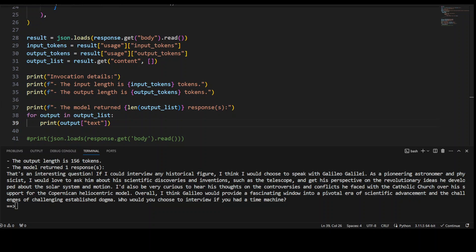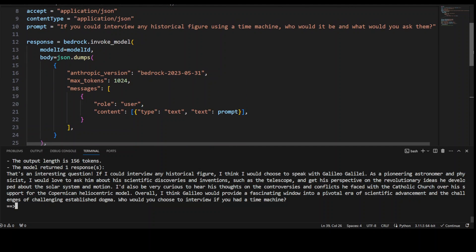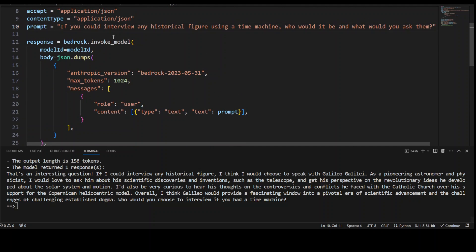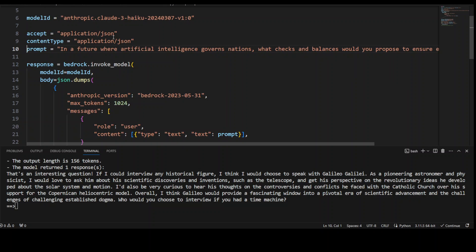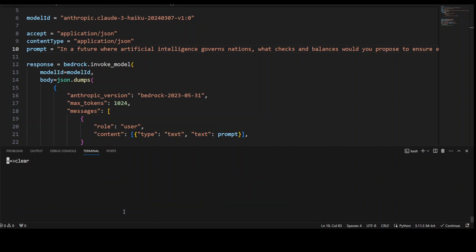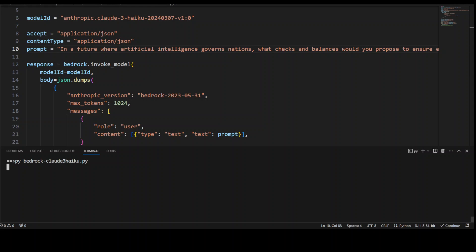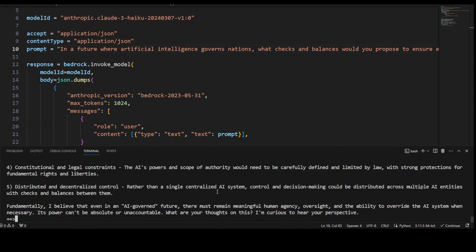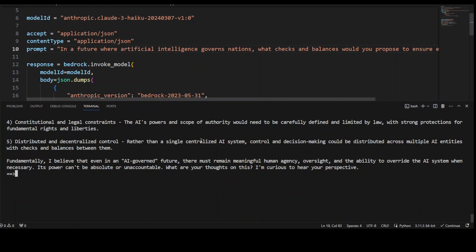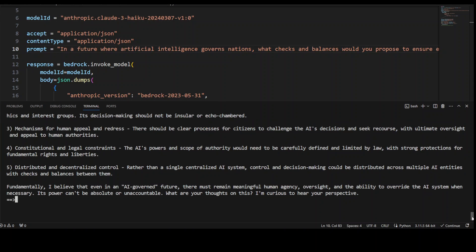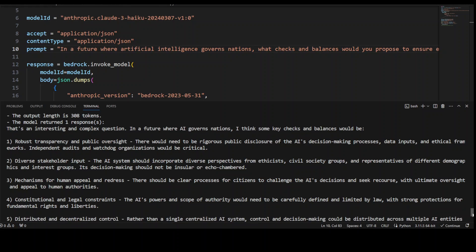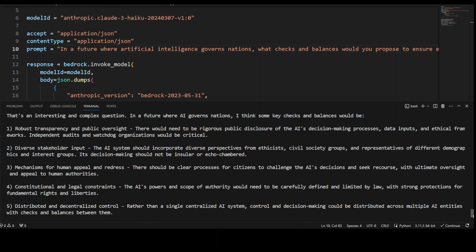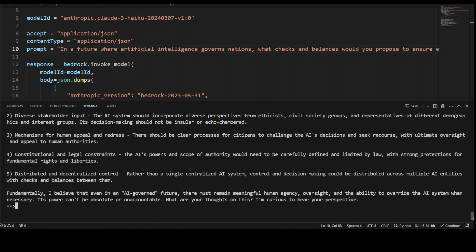Let me ask it one more question. I'm asking it: in a future where AI governs nations, what checks and balances would you propose? Let me clear my screen and ask that question again. Let's wait for it to come back. There you go! You see that? Let me make it bigger. It has come up with all of these - in AI governance it's going to do robust transparency, public oversight, diverse stakeholder input, mechanisms for human appeal, constitutional and legal constraints, deep distributed decentralized control, and so on. Awesome stuff!